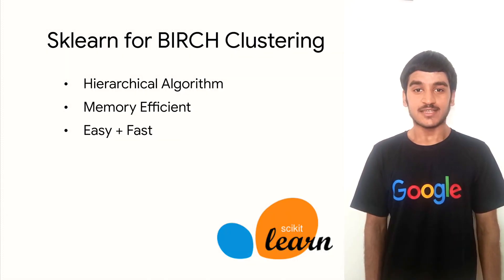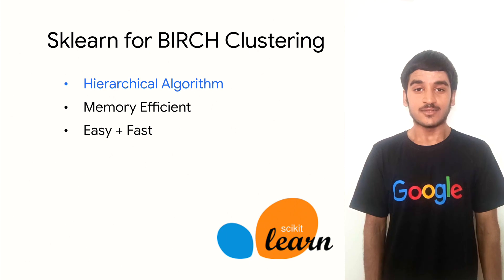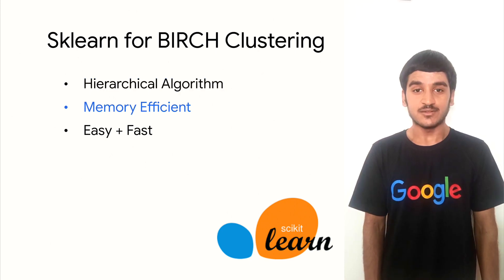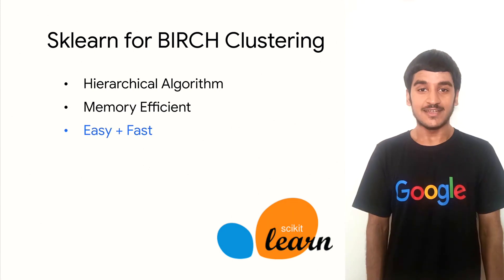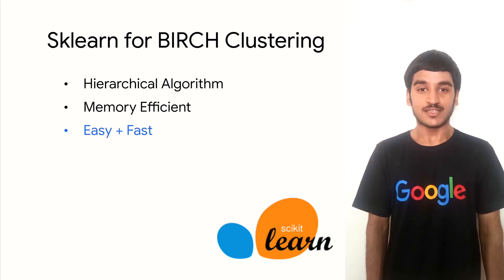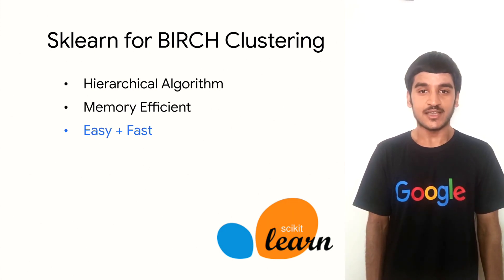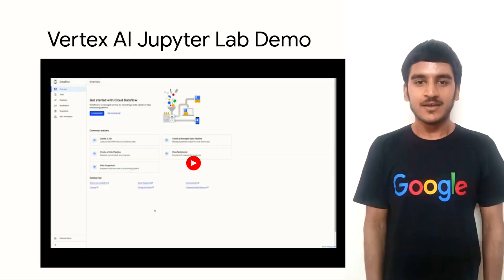For clustering the word vectors, scikit-learn and Birch clustering is employed. It is a hierarchical algorithm that is designed to be fast and memory efficient, making it very tailored for large datasets. And finally, Birch clustering is easy to use with scikit-learn to cluster your text and any kind of dataset.